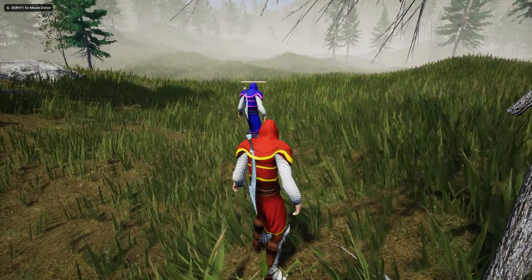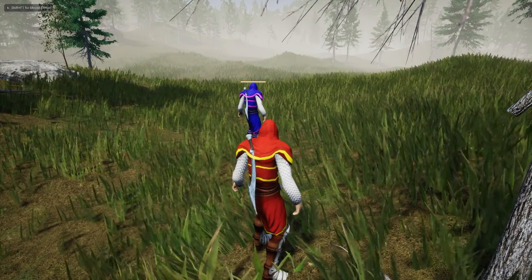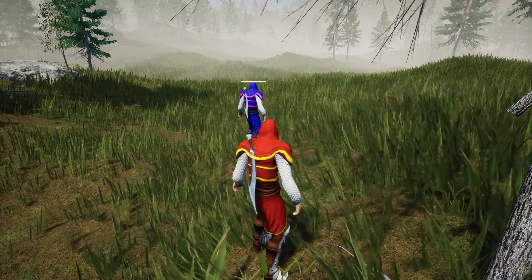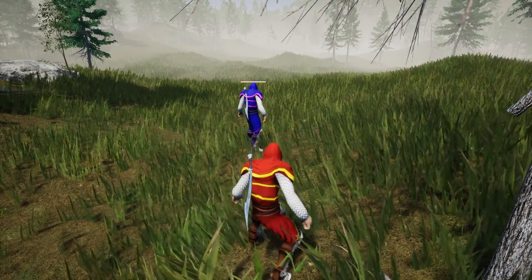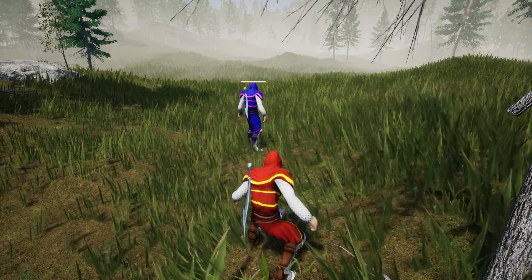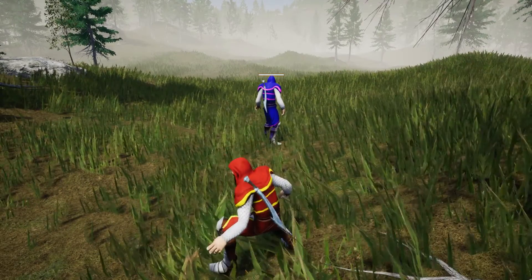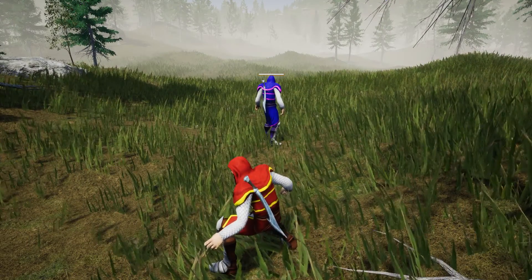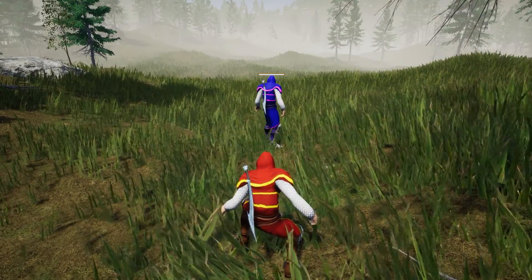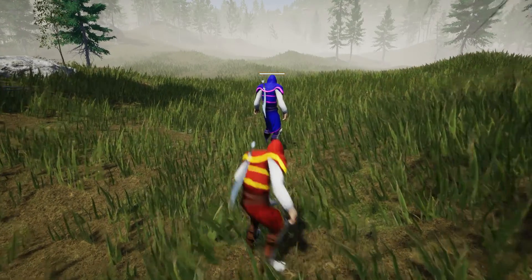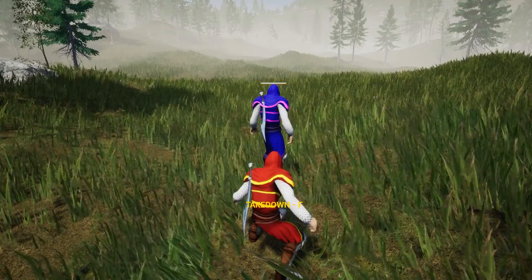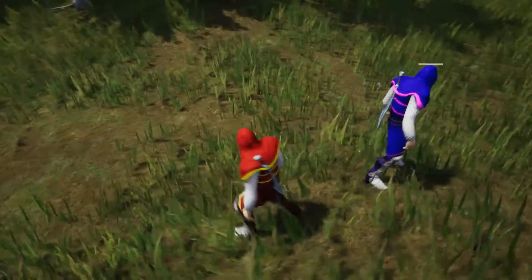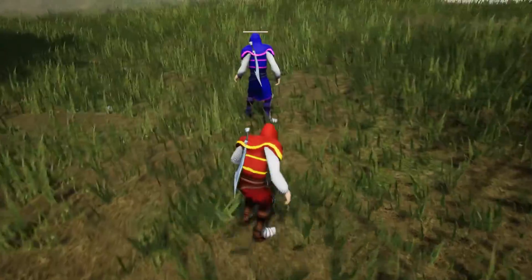Hello everyone, welcome back to my Unreal Engine tutorial series on how to create an open world game. This is the second part of our stealth takedown system. So far what we have done is when we are near this character, this takedown notification will appear.